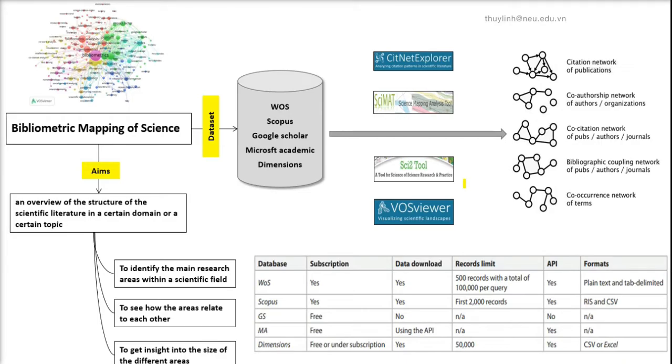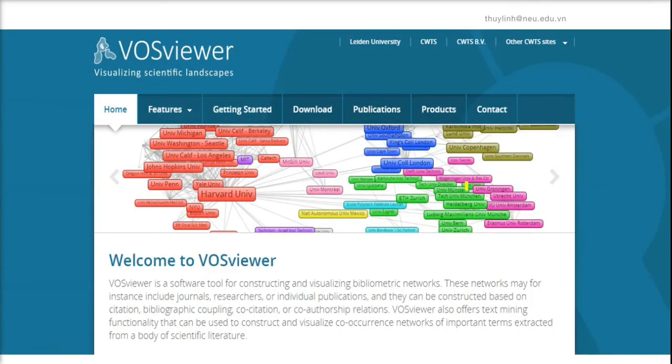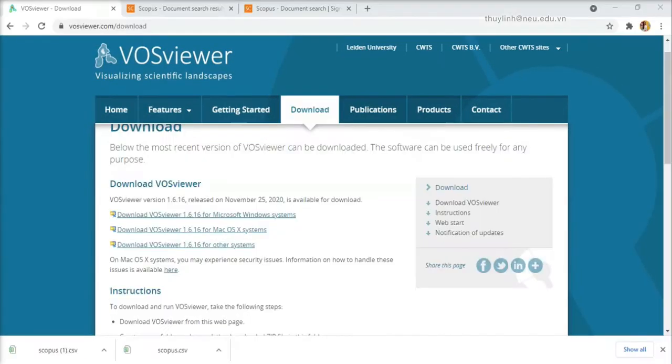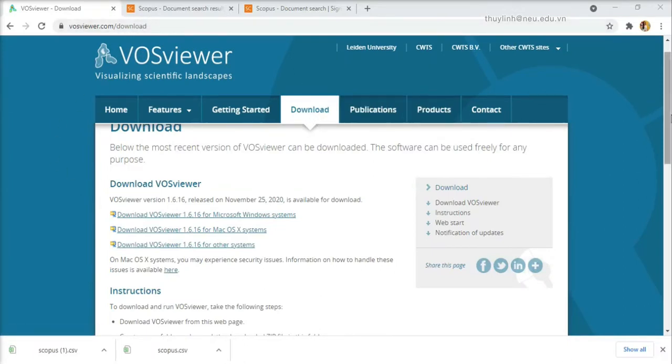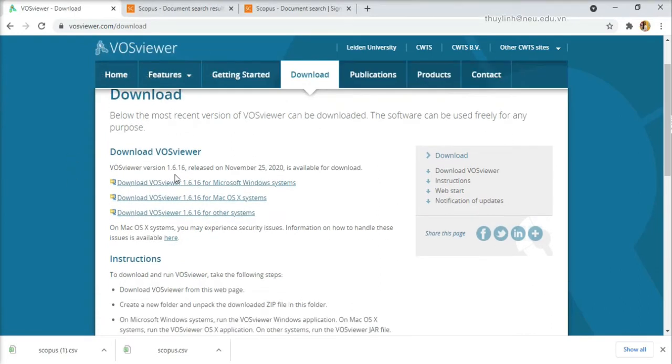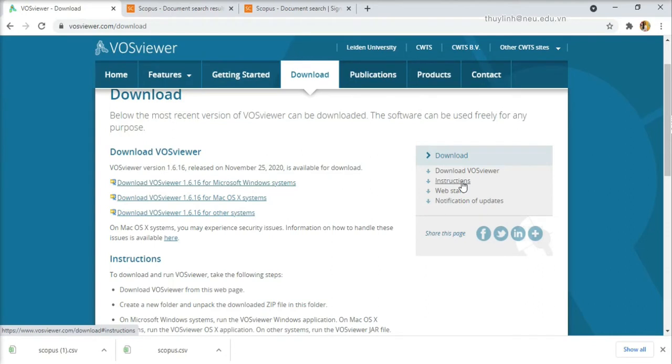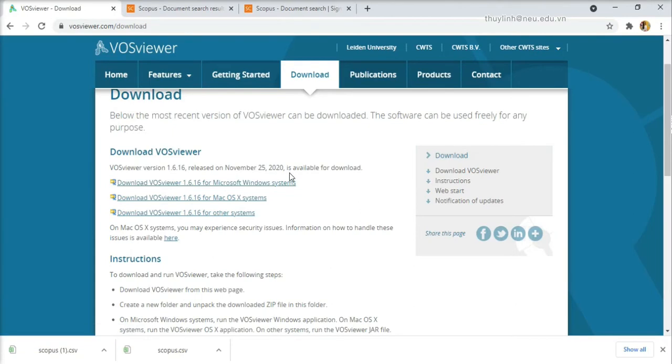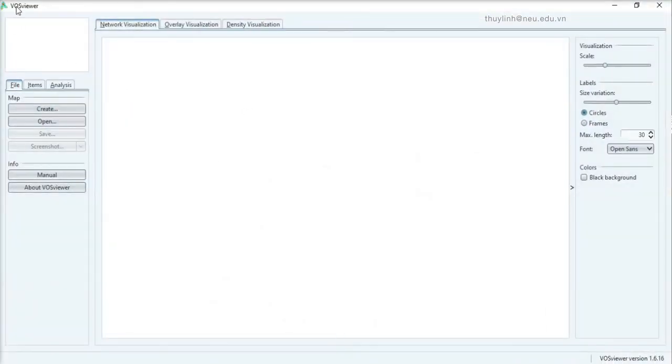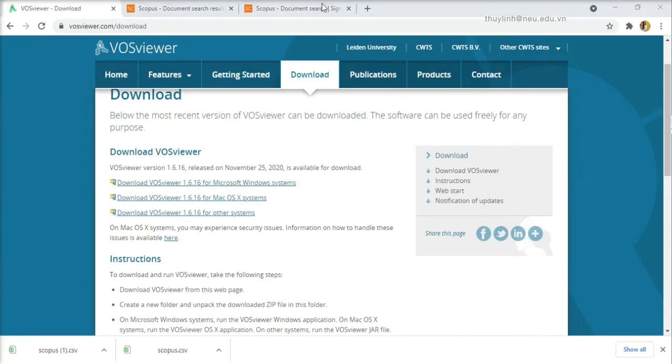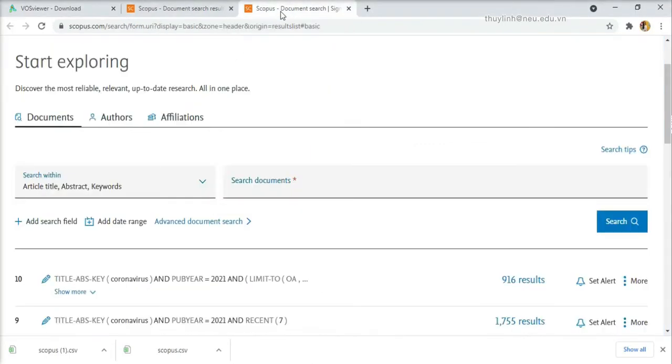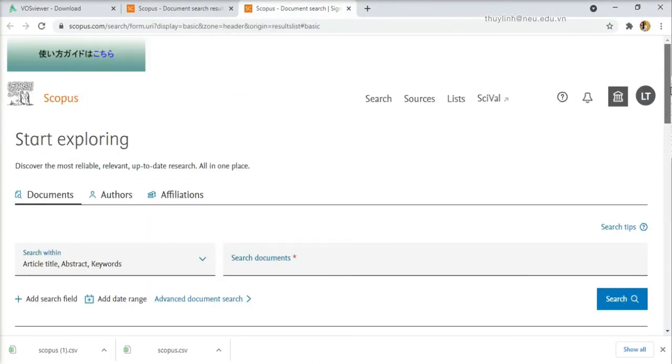For today, I'm going to show you an example of how to create a simple network map of terms on VOSviewer with exported data from Scopus. First of all, you need to go to VOSviewer.com to download the software. Here you can see the manual of the software as well. Choose the option of downloading and open VOSviewer on your Windows or your Mac.